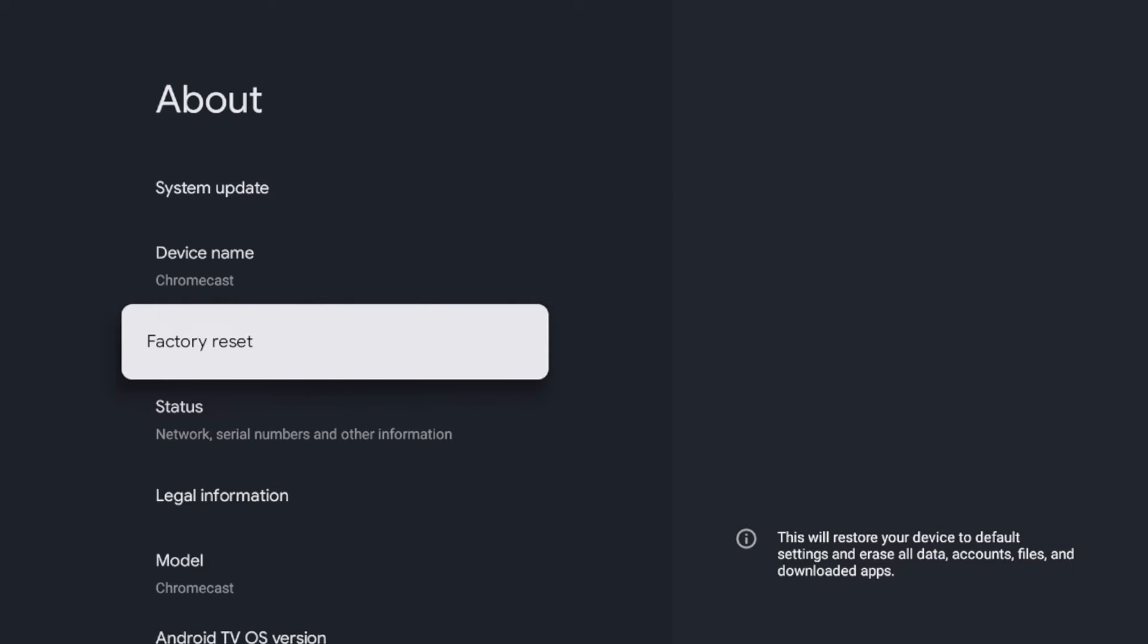So it's important that you read this and really make sure that you want to do a factory reset because you will lose all of these accounts, files, and downloaded apps. But there is a quick way to get all that back.